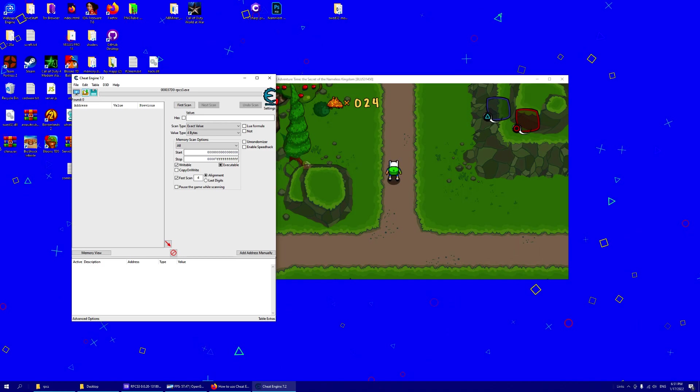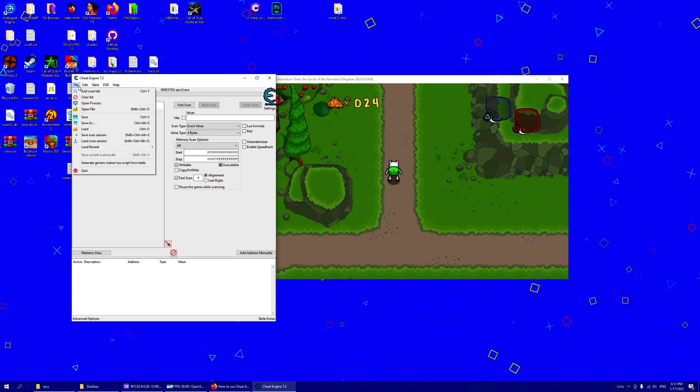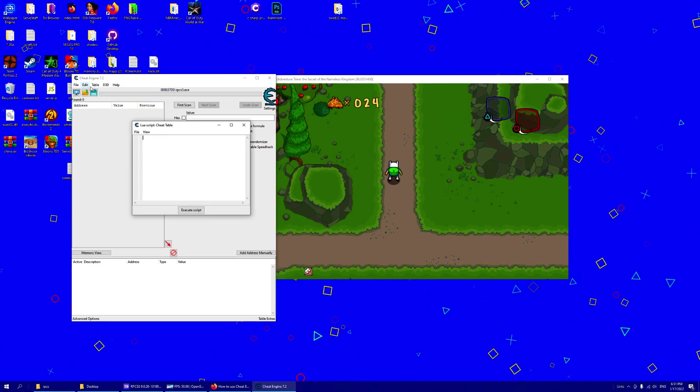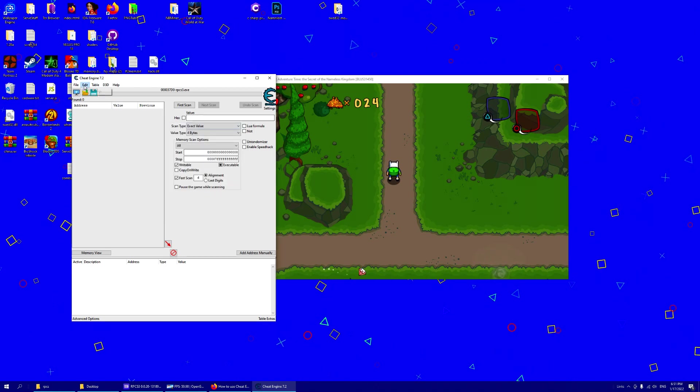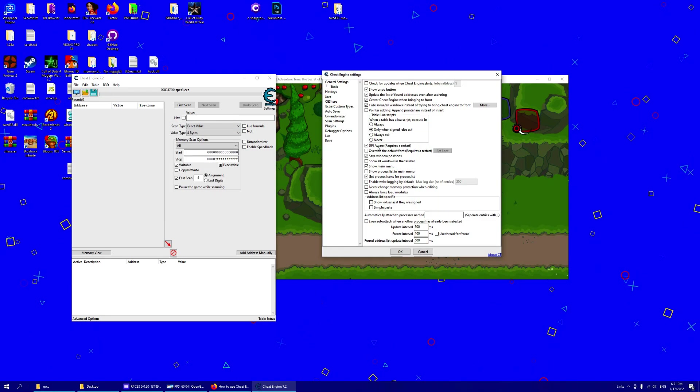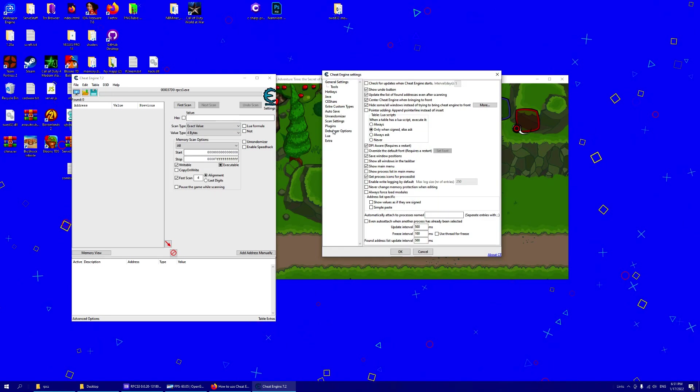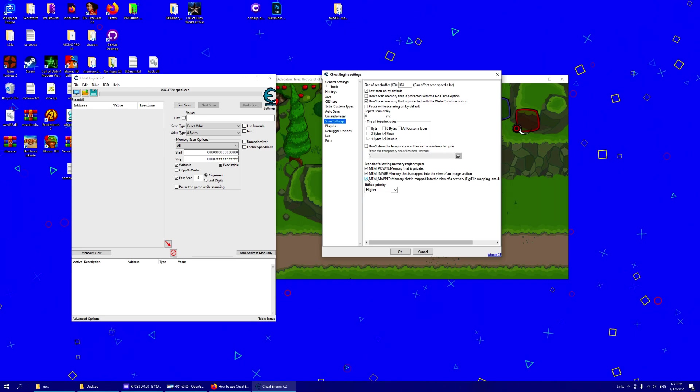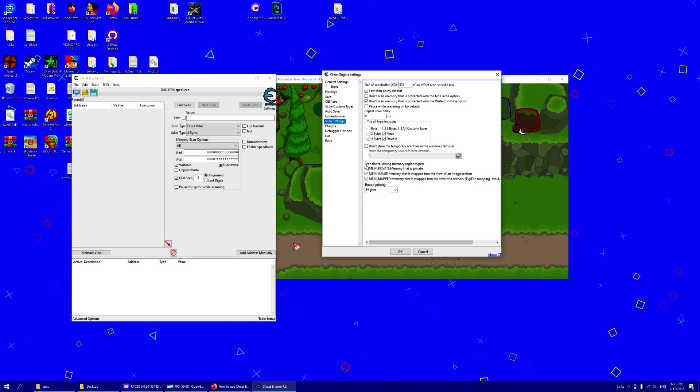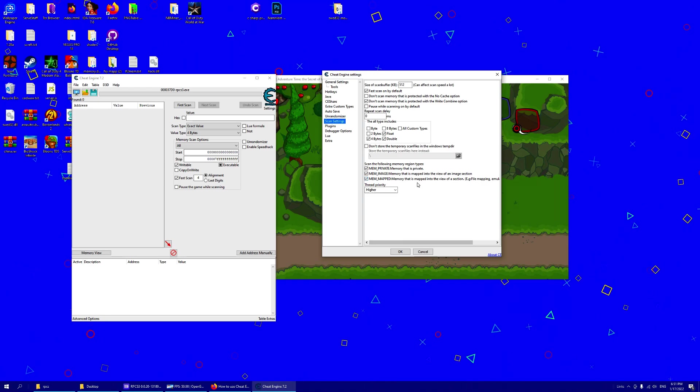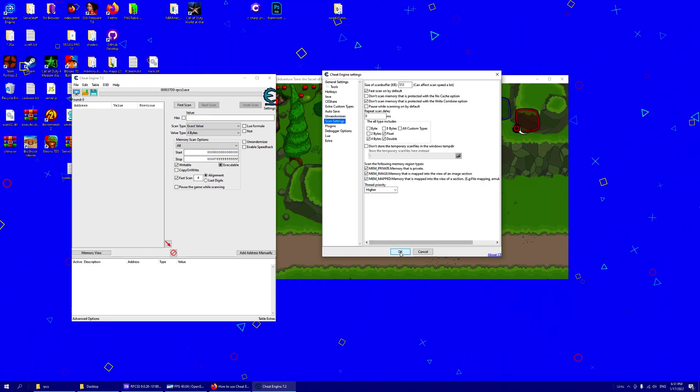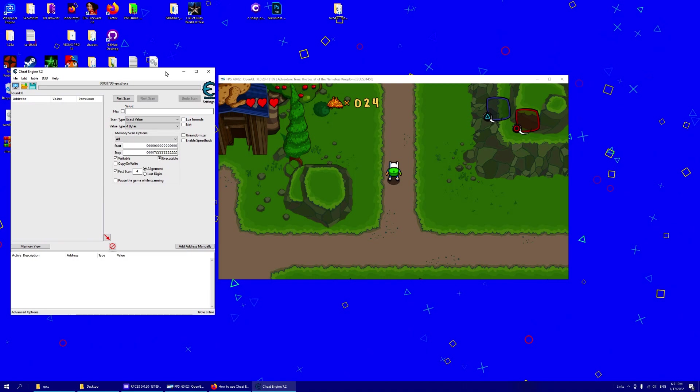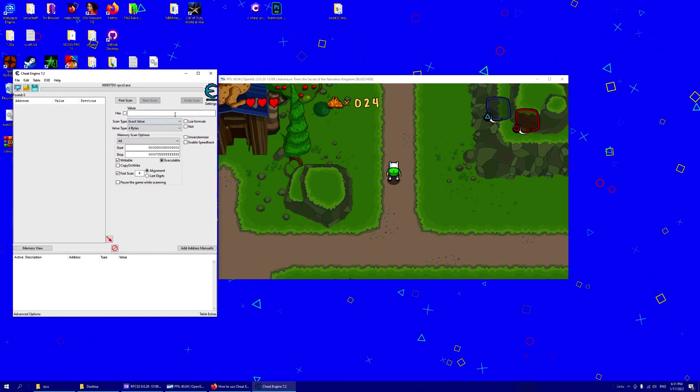Now go to settings, and go to scan settings. And enable scan the following memory region types. Memory mapped memory and so on. This will allow us to search through the emulator's memory.